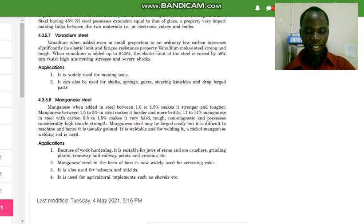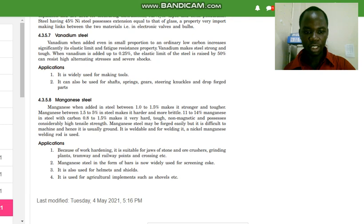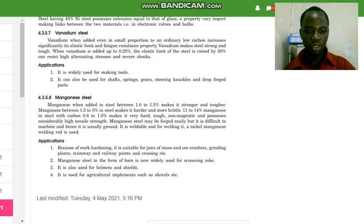The last type of steel discussed today is manganese steel. Manganese added in steel between 1 to 1.5 percent makes it stronger and tougher. Between 1.5 to 5 percent, it makes steel harder and more brittle. At 11 to 14 percent manganese with a carbon content of 0.8 to 1.5 percent, the steel becomes very hard, tough, non-magnetic, and has considerably high tensile strength. Manganese steel may be forged easily but is difficult to machine; it is usually ground. It is weldable using a nickel manganese welding rod.